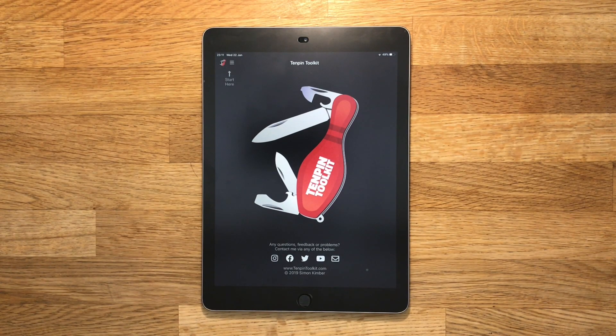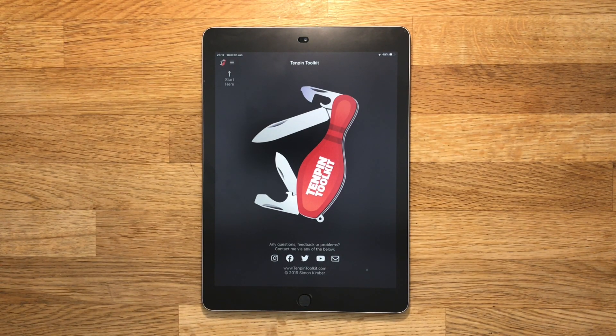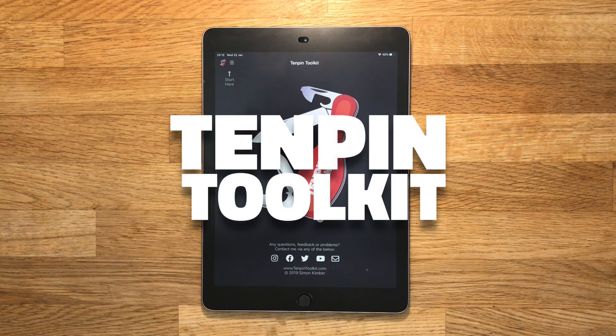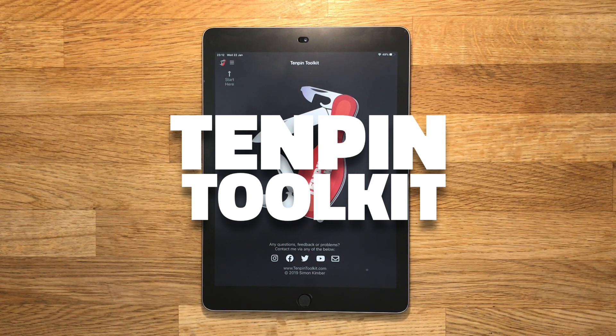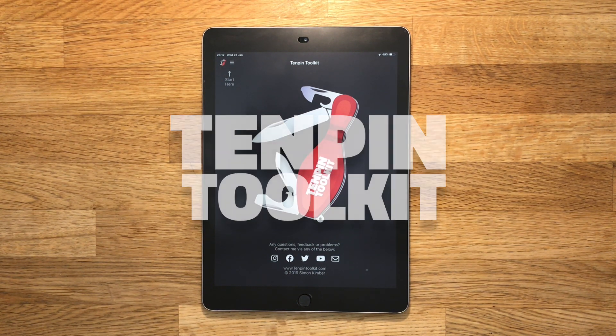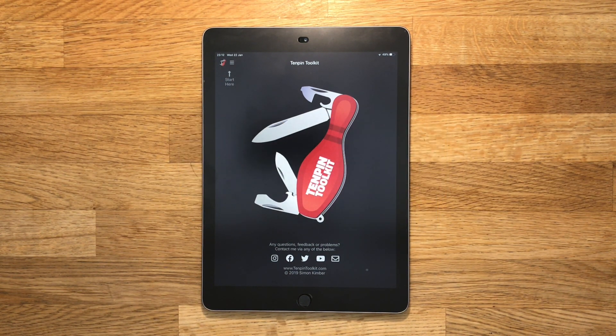Hi everyone, I'm Simon Kimber, a bowler and coach based in the UK and the creator of Tenpin Toolkit. Over a series of videos I'm going to be covering each of the tools that make up Tenpin Toolkit.